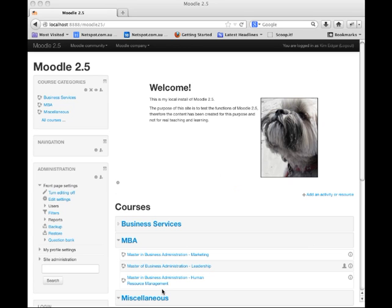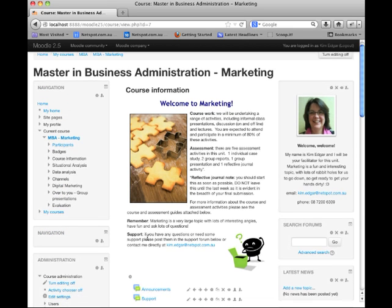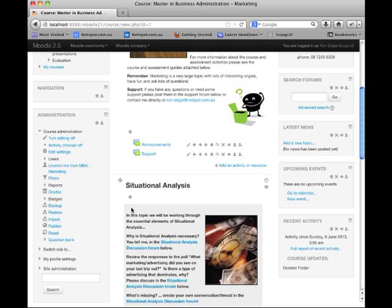I've now logged in to my local install of Moodle 2.5 and I'm currently logged in as the administrator. One of the things you might notice immediately is that the settings block has been renamed to Administration. If we have a look in an actual course — I'm going to enter the course MBA Marketing — you'll notice that in the administration section for a course, we have our course administration and we also have reports appearing in the course administration rather than in the navigation.